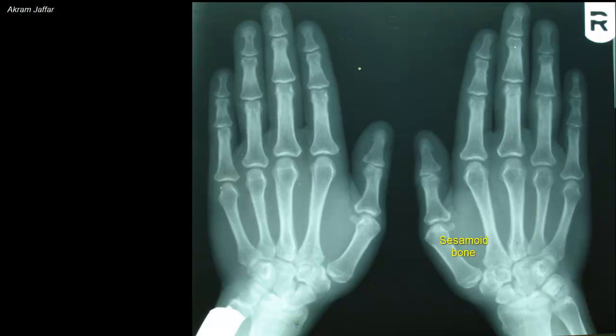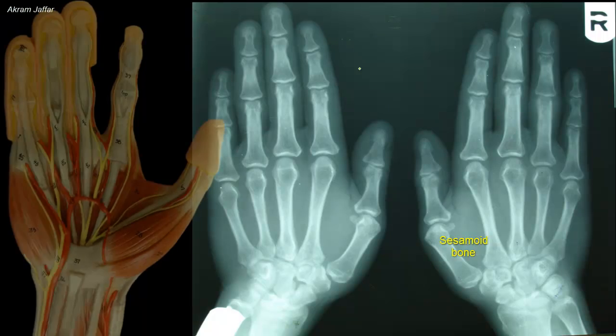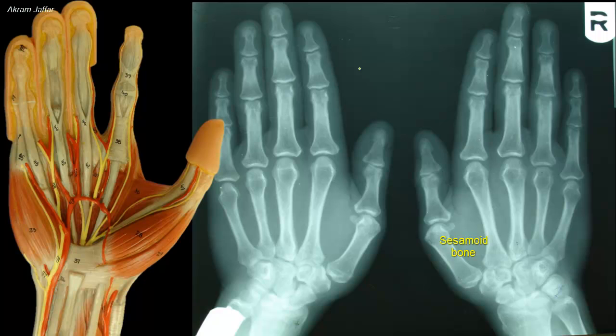That's why we see only one. The sesamoid bone on the radial side lies in the tendon of flexor pollicis brevis, and that on the ulnar side lies in the tendon of adductor pollicis. Sesamoid bones may also be present at other metacarpal heads.